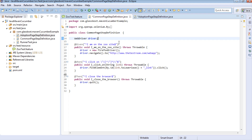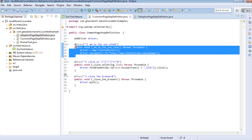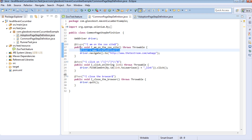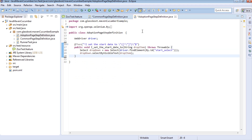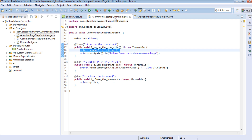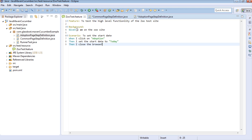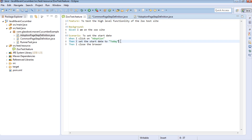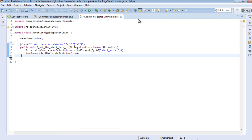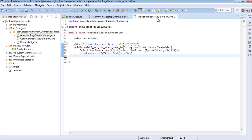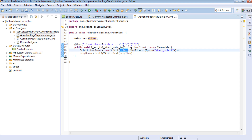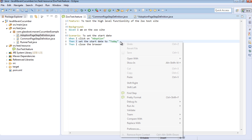Now, the first pitfall of separating steps between multiple classes is this: when we instantiate our driver and we're going through steps, this class retains an instance of the driver. However, when we switch to another step in another step definition class, we've effectively lost the instance to that driver. When we run our feature file, we'll do the first steps fine because they both belong in the CommonPageStepDefinition class. But when it tries to set the start date to today, it's going to look at the AdoptionPageStepDefinition class and throw a null pointer on driver, because the driver hasn't been set inside this class. So to prove this, let's quickly run it and see what happens.